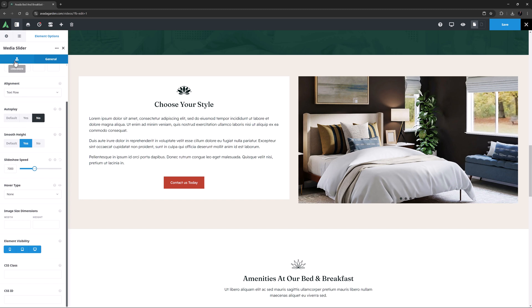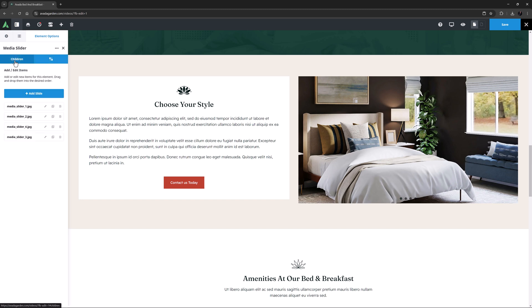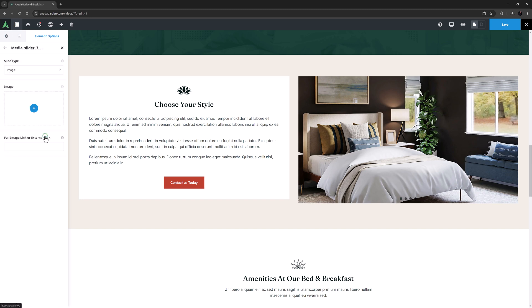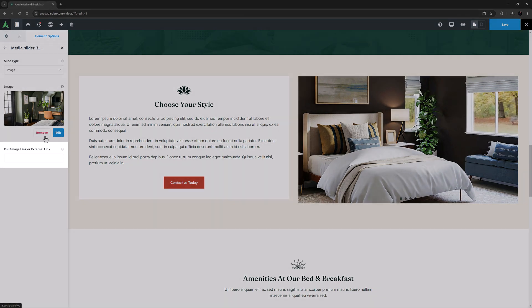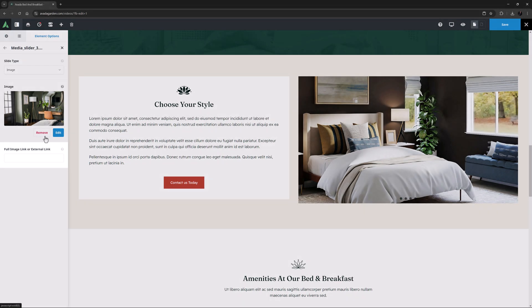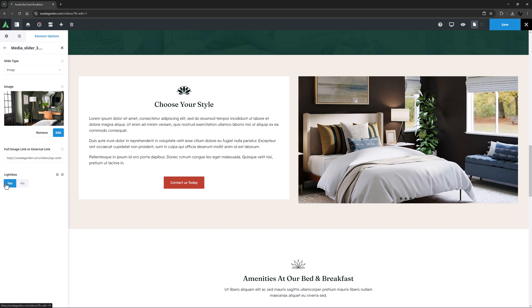One more feature is found in the child items. If I just edit one of these, we can see the option called Full Image Link or External Link at the bottom. As the name describes, this can link the image to either a full image link or an external website link. Regardless of whether I set a full image link or an external link, I can also determine the link target, or to make it open in a lightbox. Let's just link it to a full size image in a lightbox.